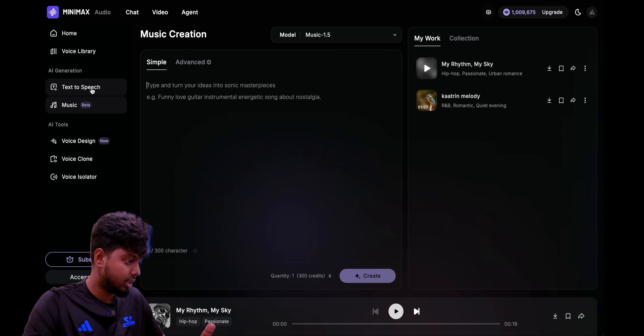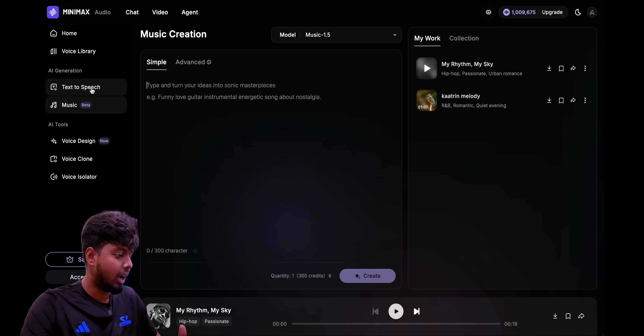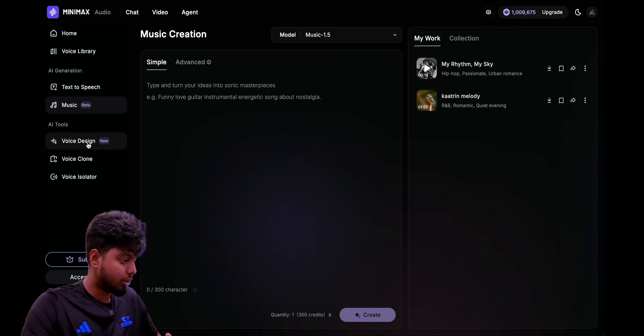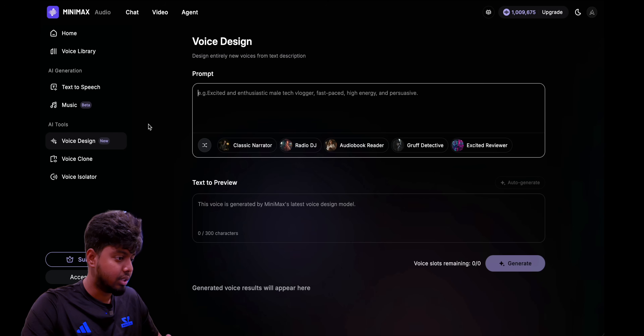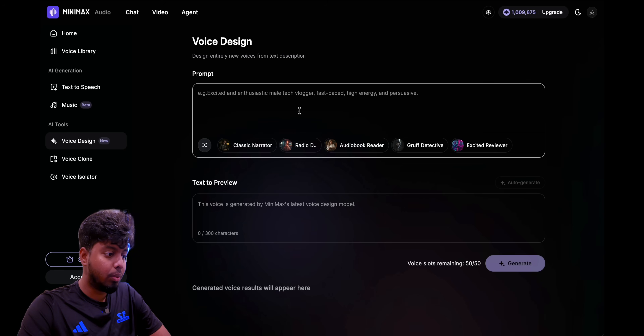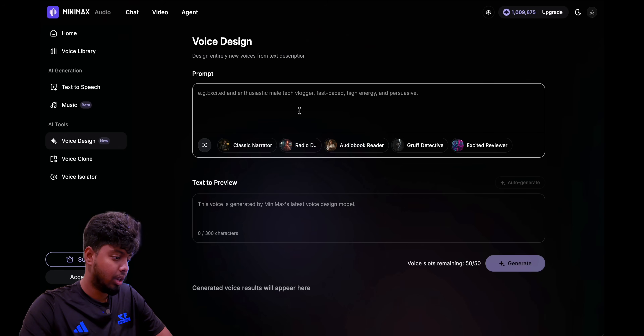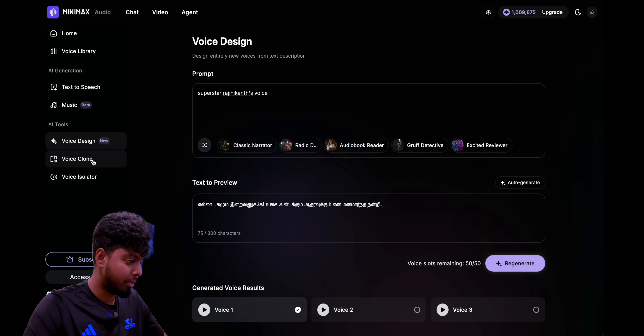So those are the two main tools they have. Now let's go to voice design. Here you can design new voices from a text description — so you can say like, I want a male voice, a very bass voice, speaking in a specific way with a specific accent, and all that.